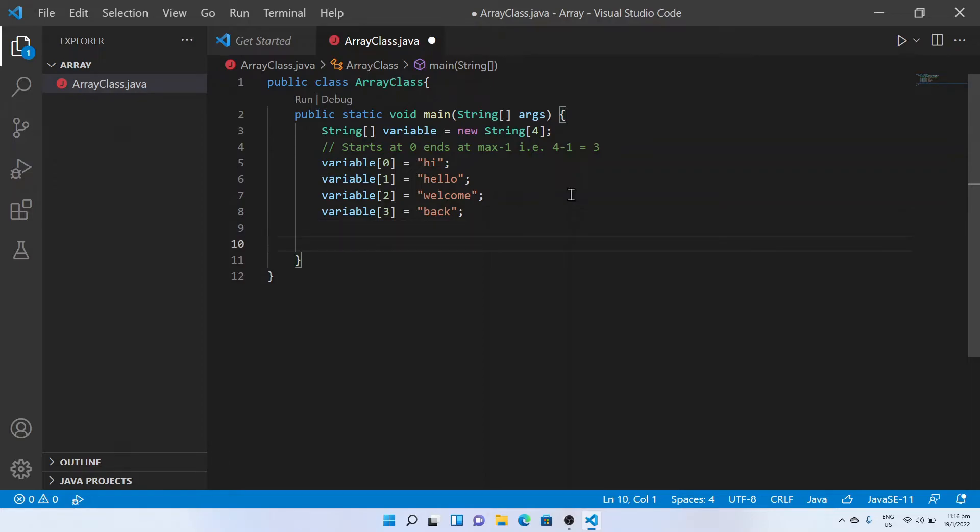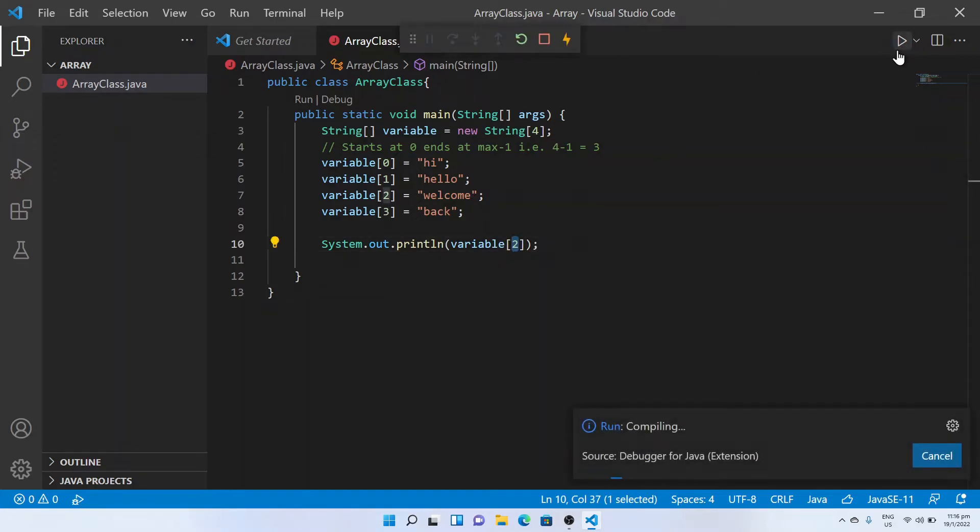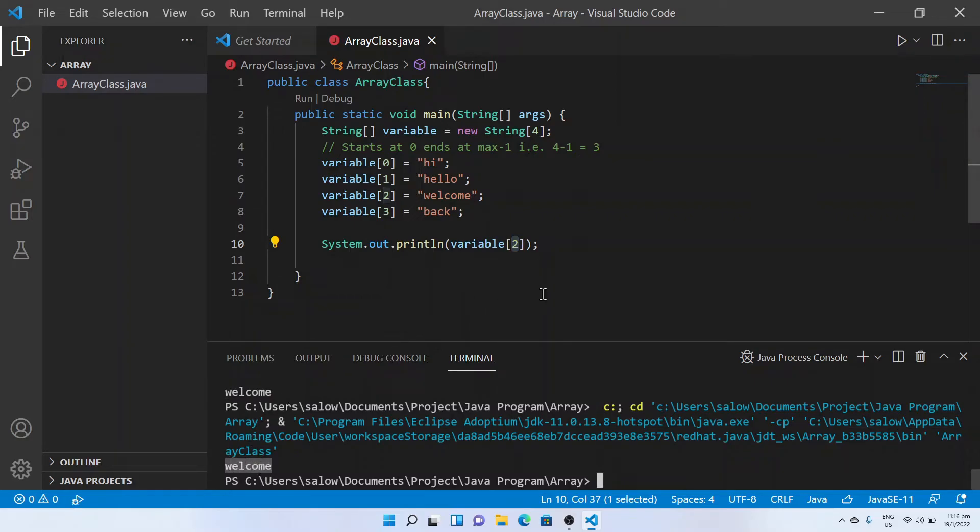Let's try to print the string at index two. Awesome, we have successfully ran our first array program.